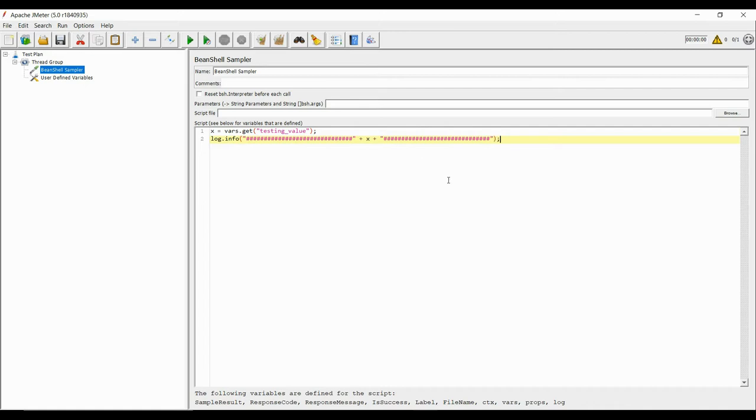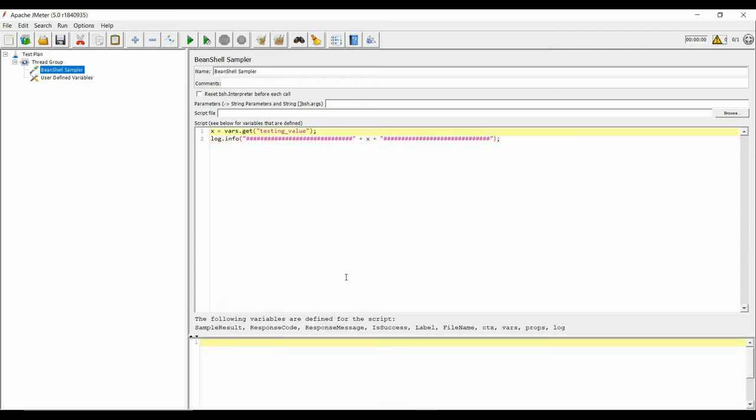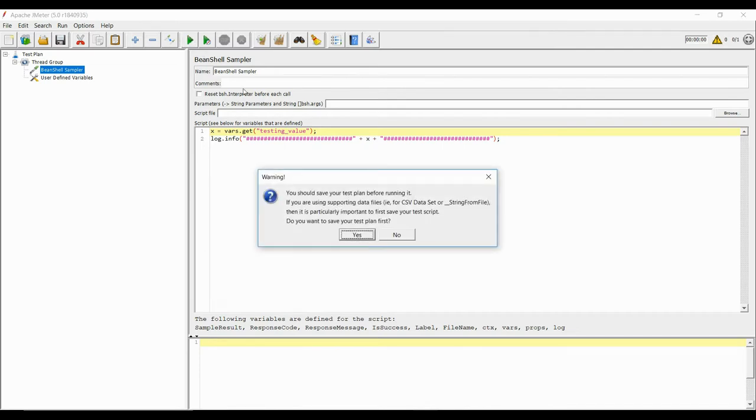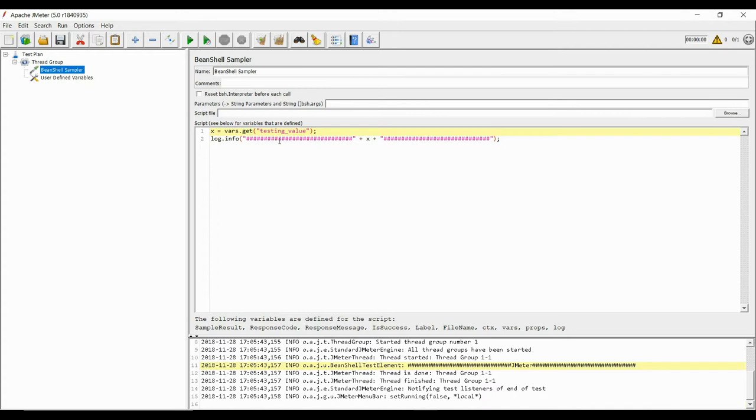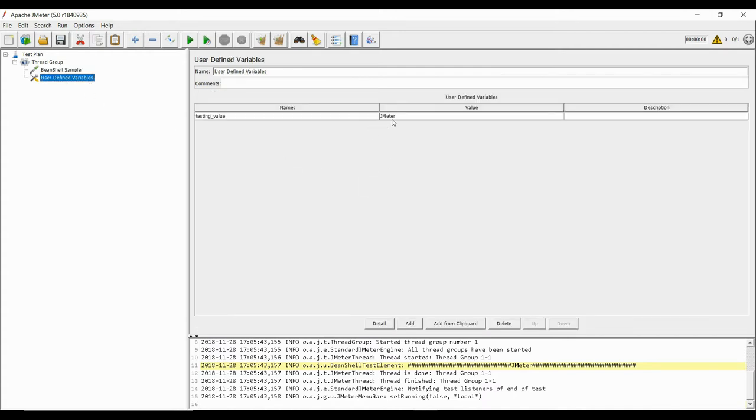Next we click on run. The log panel should show a message between the hash sign or pound sign for some viewers, and we can see that JMeter is shown between the hash. This shows that our x contains JMeter.